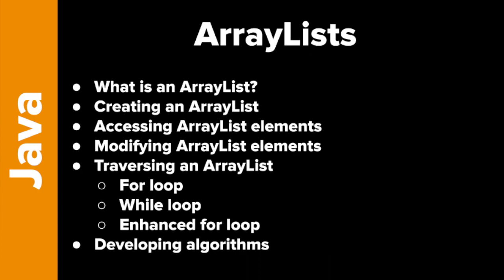and we'll look at developing algorithms again. So if you saw the Arrays unit, and hopefully you have, this is the next unit, it's very similar. But the big difference is that ArrayLists, when you create them, they are empty, and then you can add elements, and you can actually remove elements, which is pretty cool. So they are not fixed in size, you can add stuff, delete, do whatever you want.